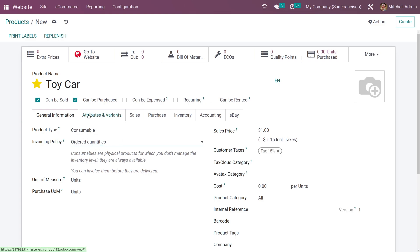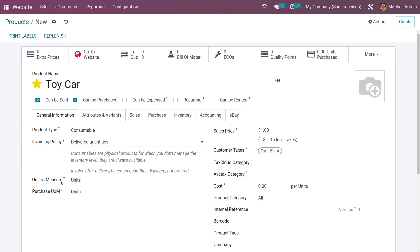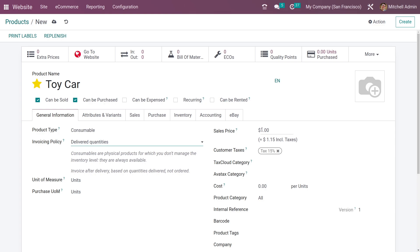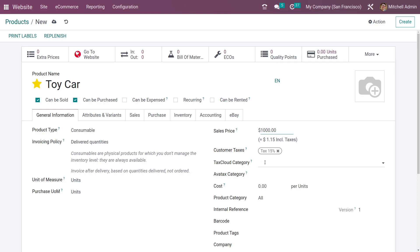Depending on your needs, you can set the invoicing policy for the product. You can add the unit of measure and the purchase UOM. In the sales price field you can add the sales price for the product, and you can add the customer taxes. You also have the field to add the tax cloud categories, and you can add the cost of the product.